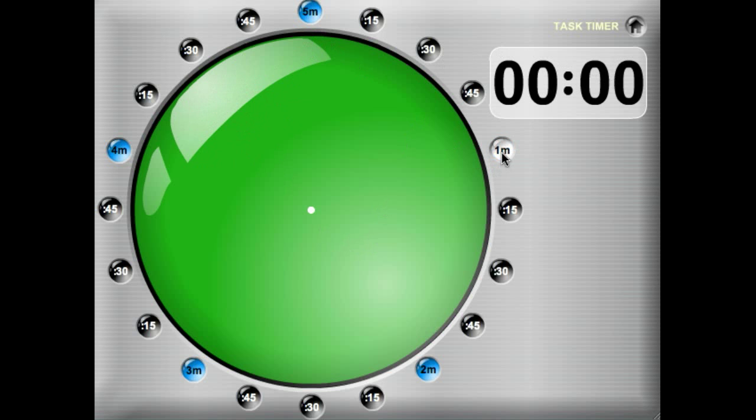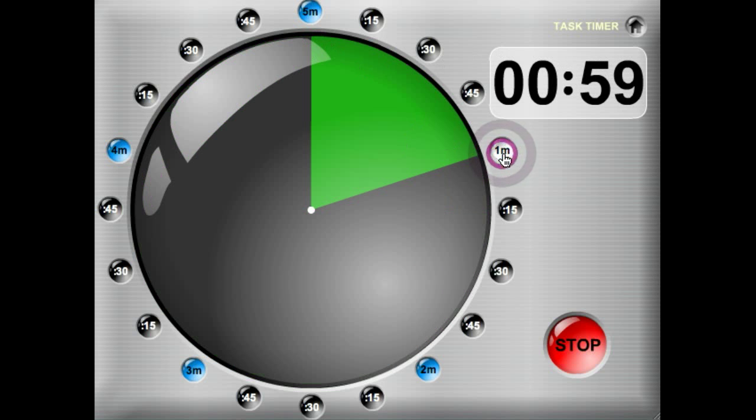I'll give you a quick demo. If you want to click one minute, say you have a class with a one-minute task, go ahead and click on one minute.